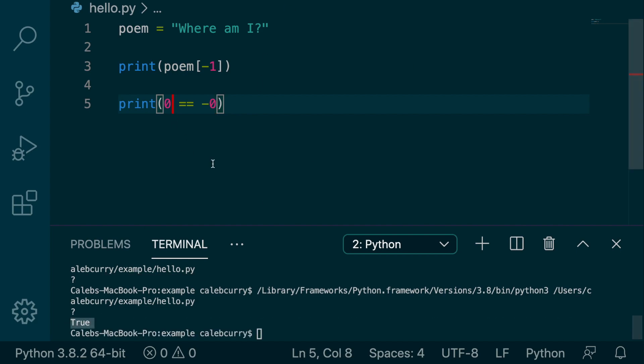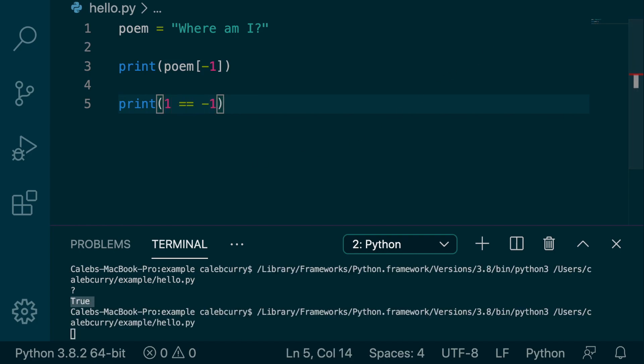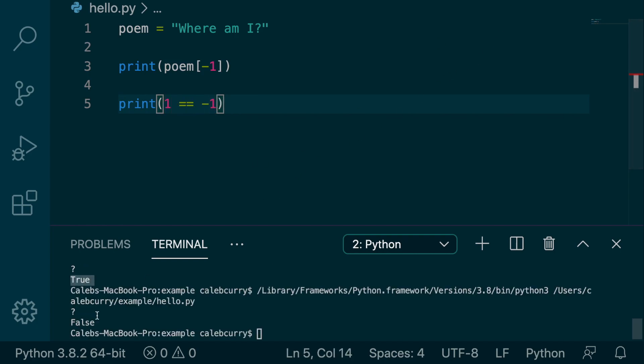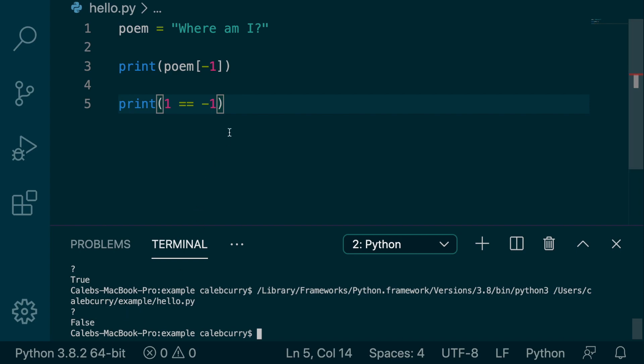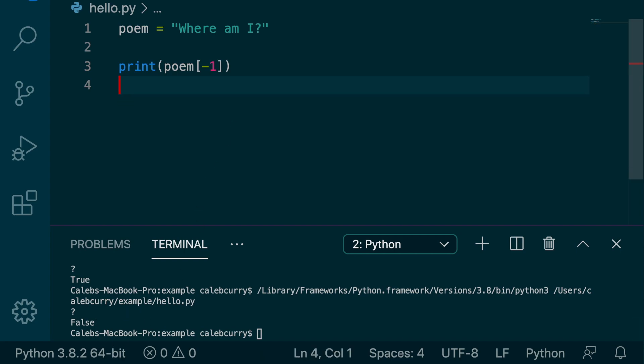But if we did something like one and negative one, false, not a thing. So that is why the character on the right starts with negative one.